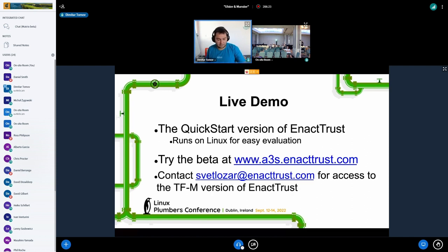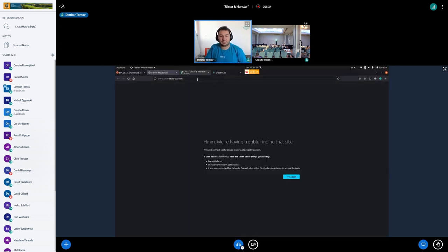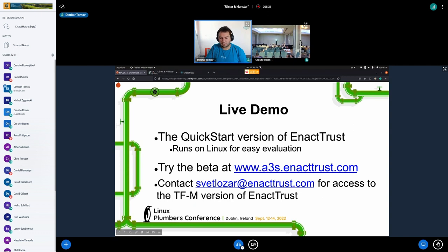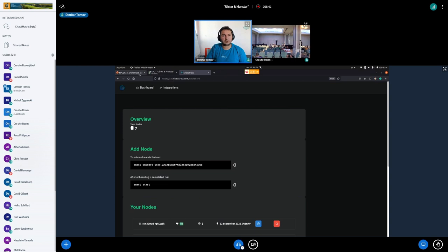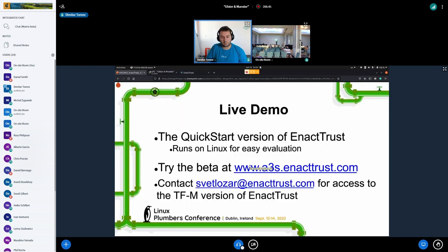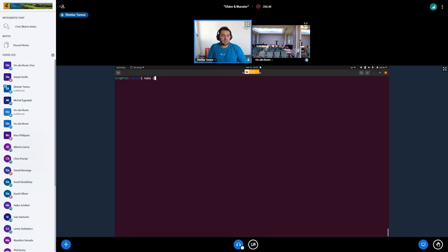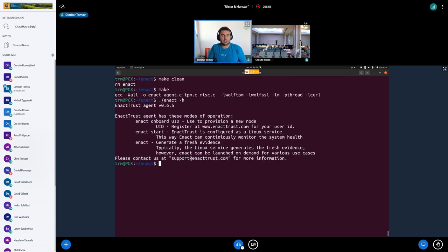I'll show you the QuickStart version available on GitHub, since I couldn't find the router to connect the board. We open the attestation server. We have three commands, and the board starts to run as a Linux service. The QuickStart version is designed to lower the barrier for evaluating attestation — it's not the TFM version. For the TFM version, just drop an email to Svet and he'll provide access.